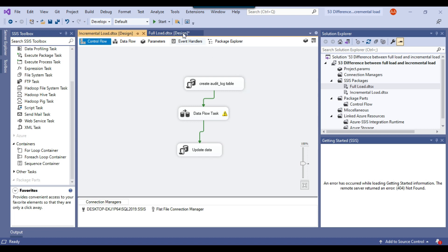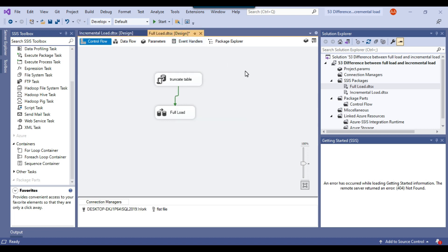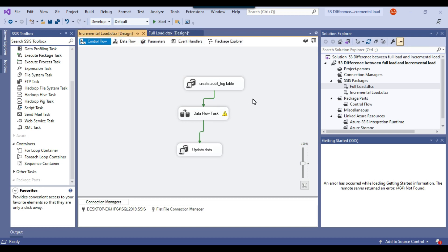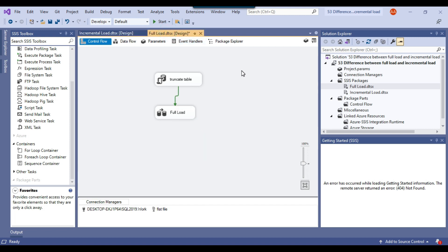As you can see, it's very easy to write an SSIS package for the full load, but it's slightly more complex to write an SSIS package for the incremental load. If your data is huge, you should go with the incremental load. If your data is very small — maybe 100 or 1000 records — then you can go with the full load.